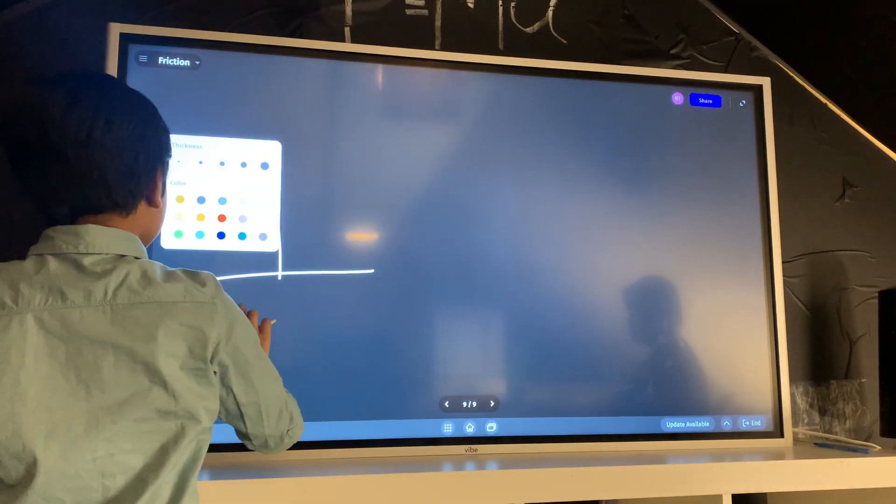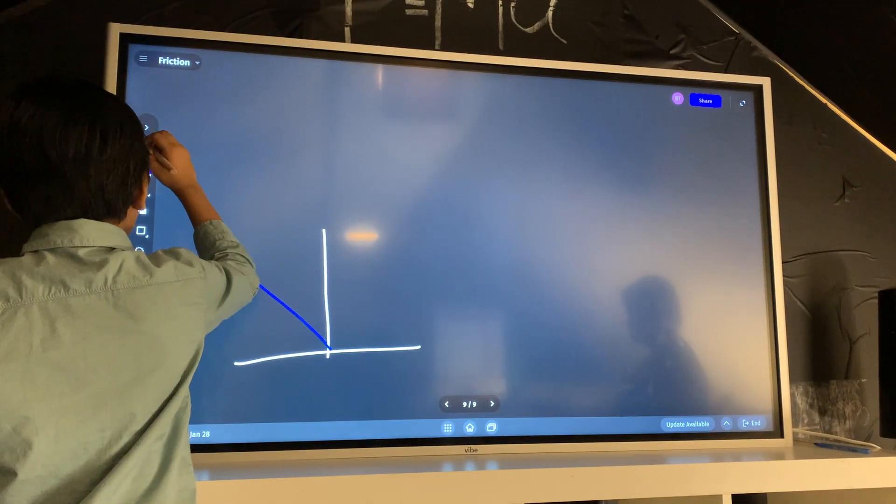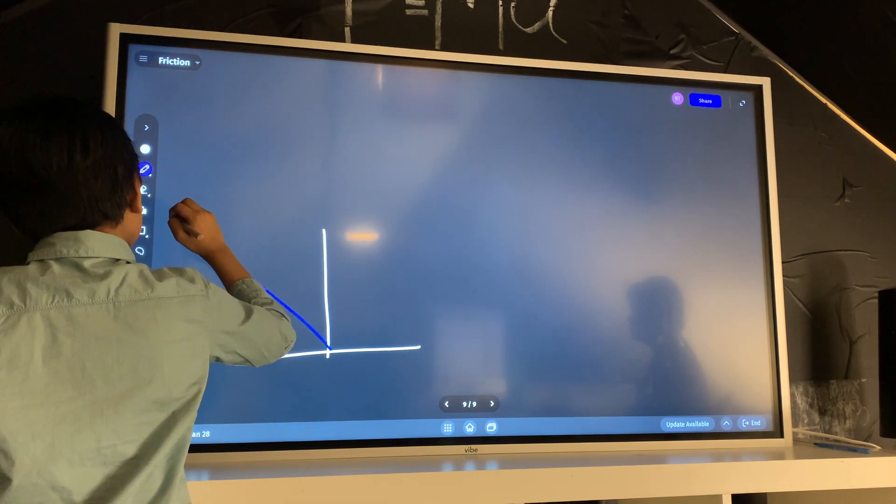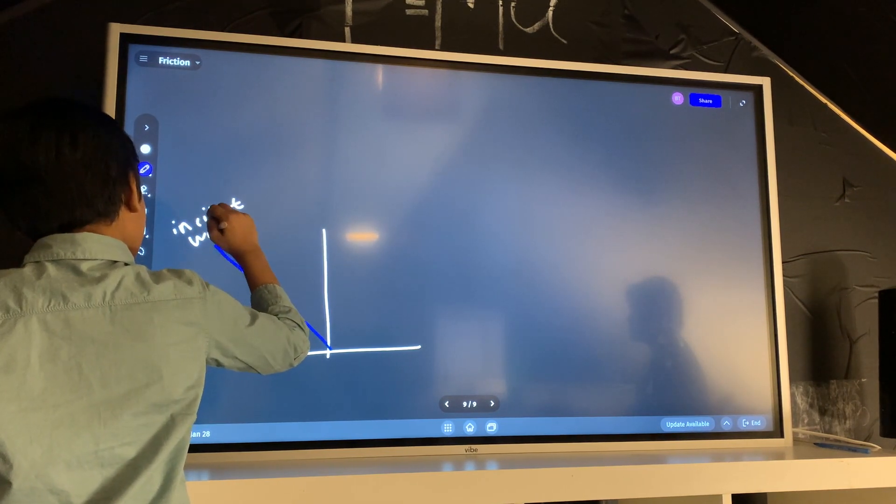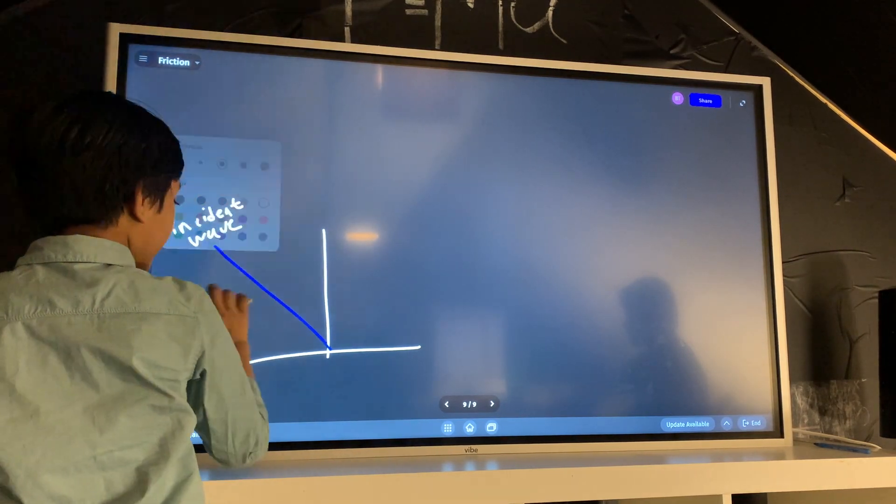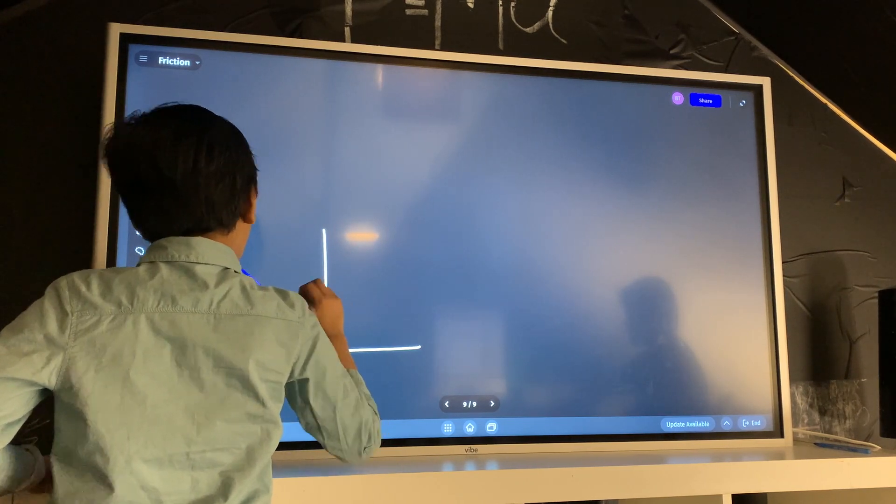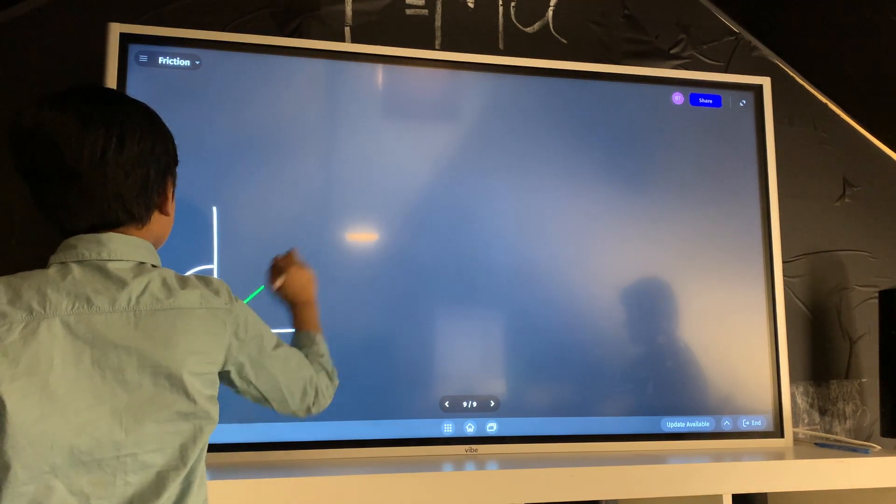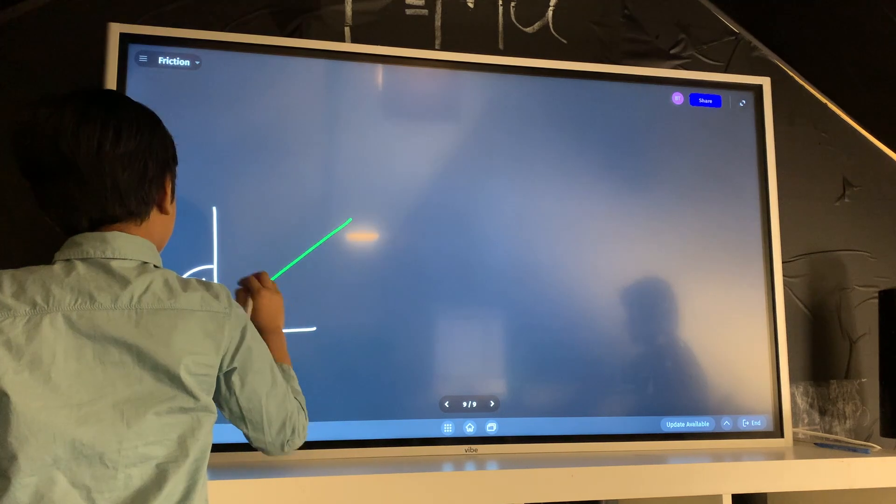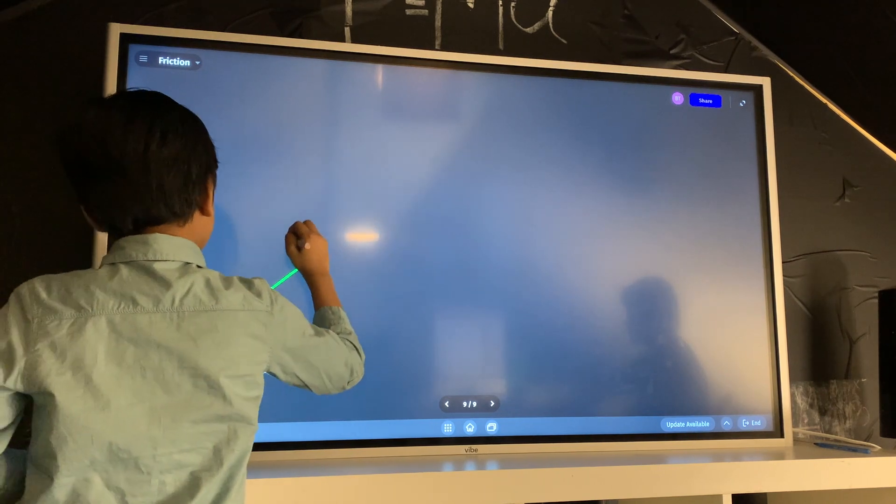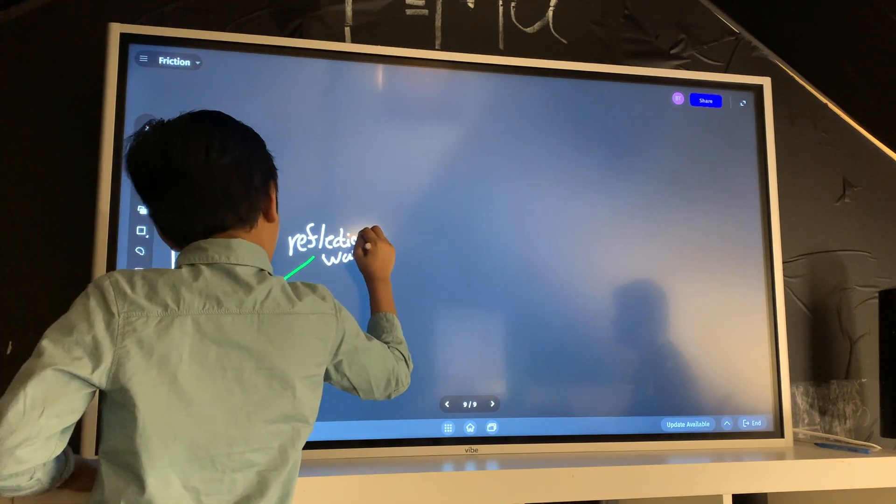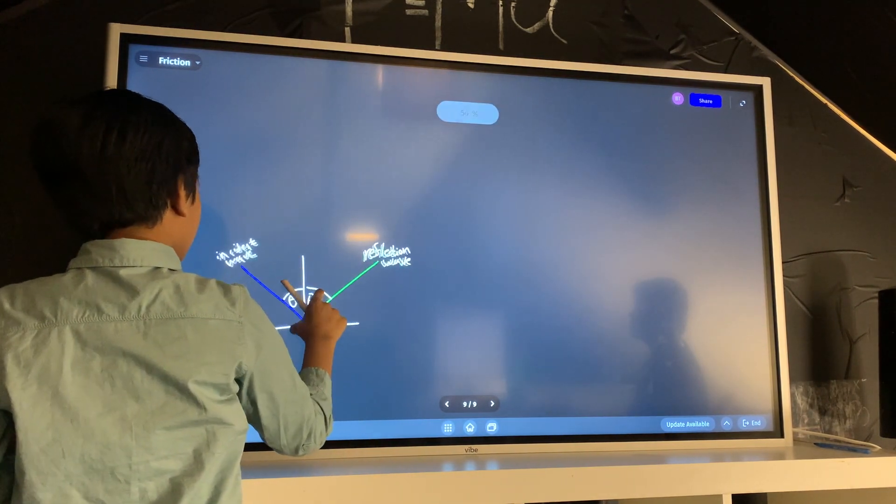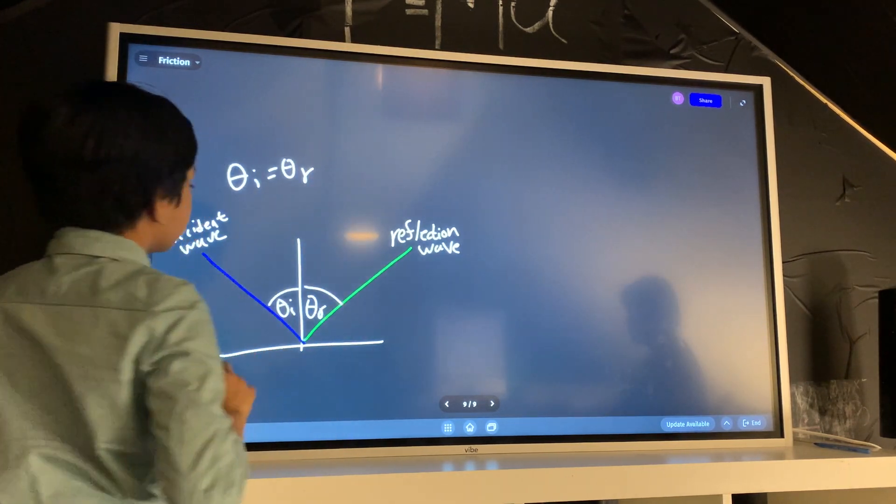It takes a wave which we call the incident wave. And it takes that at a certain angle called theta i, or theta incident. And then there's a reflection of that. And we call this angle theta r. This is the reflection wave. And it's a weird thing. Theta incident is always equal to theta reflection.